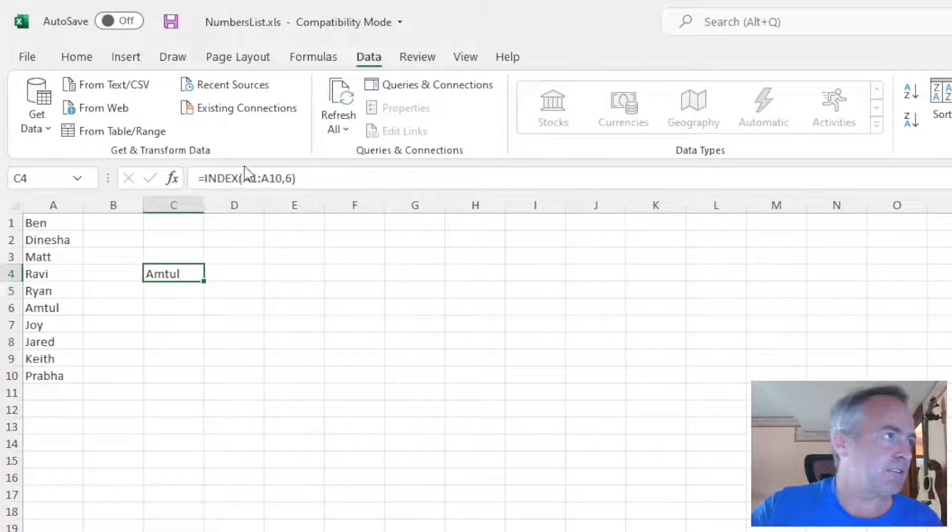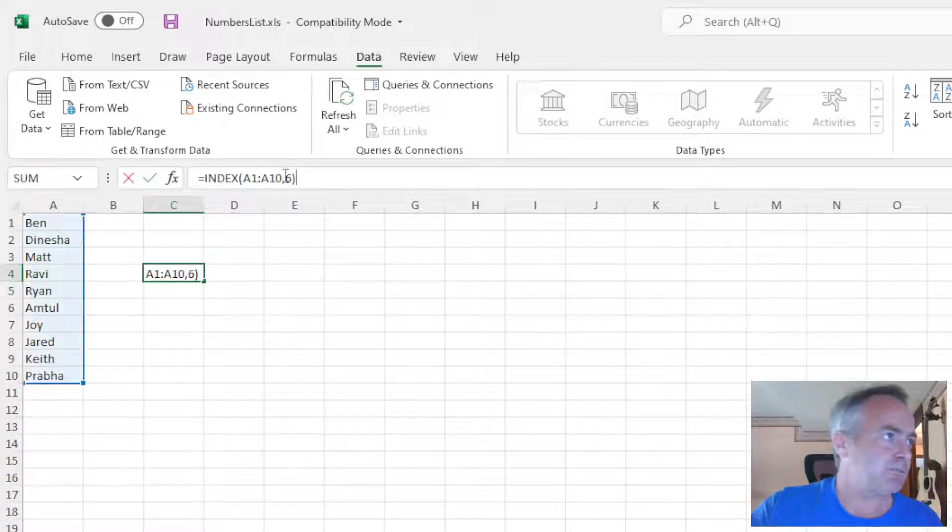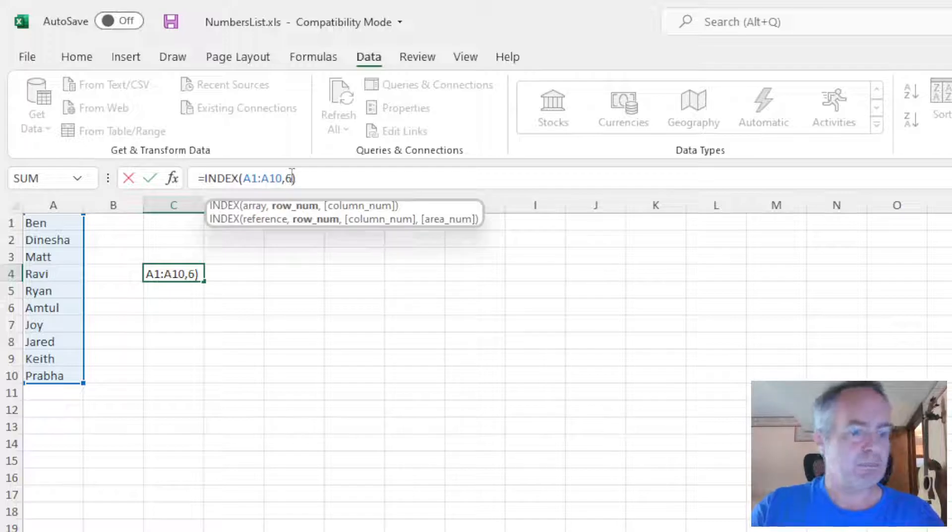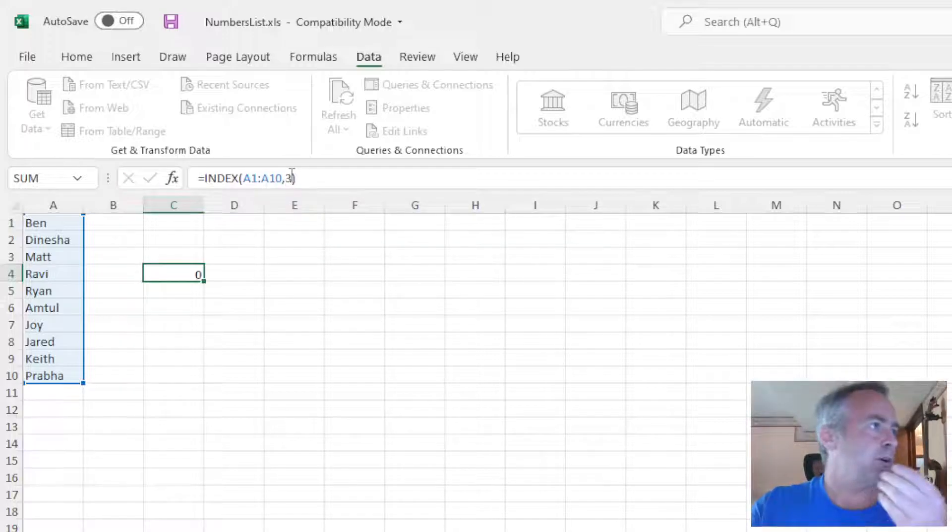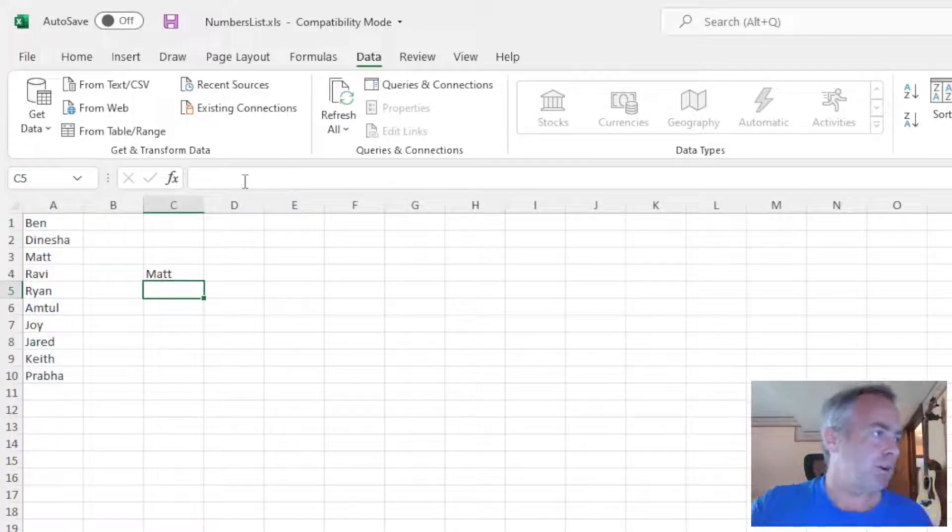If I were to go back and change it to, say, 3, then now we'll get Matt.